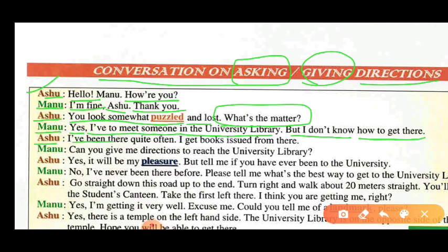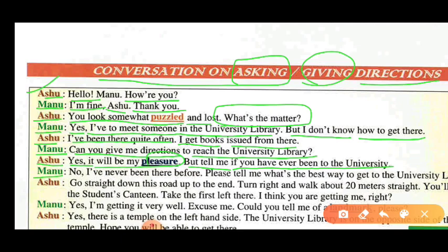Ashu: I have been there quite often — I get books issued from there. Manu: Can you give me directions to reach the university library? Ashu: Yes, it will be my pleasure. But tell me, have you ever been to the university? Manu: No, I have never been there before. Please tell me what is the best way to get to the university library.